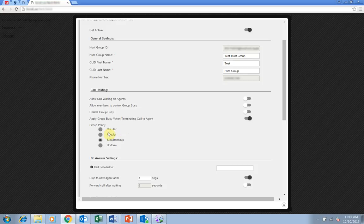Regular sends the calls to users in the order listed by the administrator. Calls will always go to the first person available on the list.